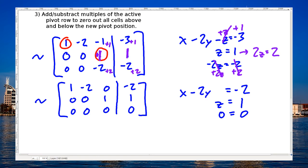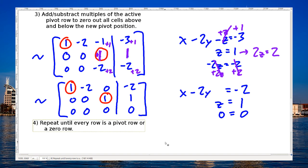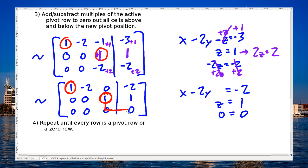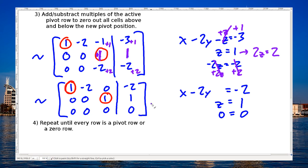We'll recircle the pivots and check if we need to repeat the process. Step four says repeat until every row is a pivot row or is a zero row. And that's the case — every row either has a pivot (these two pivots here) or it's a zero row, so we're done. If I tried to repeat, going down and right I only find zeros with nothing else below them, confirming we can stop. We can conclude that this resulting matrix is the row-reduced echelon form of matrix A.